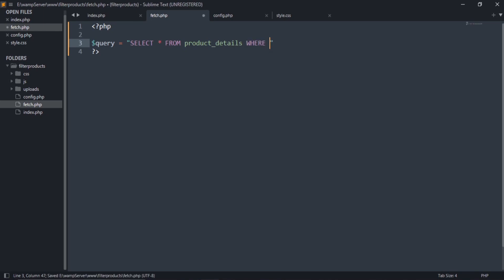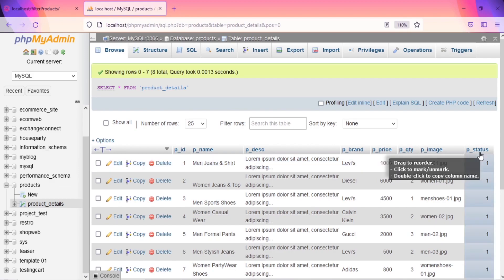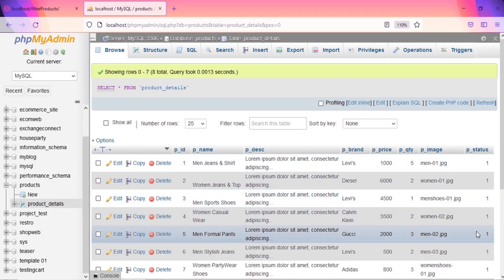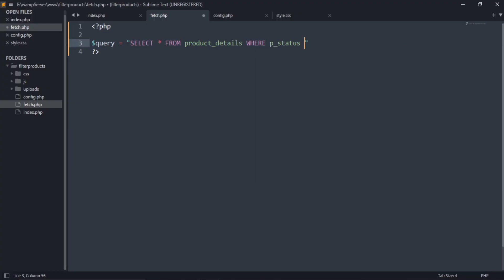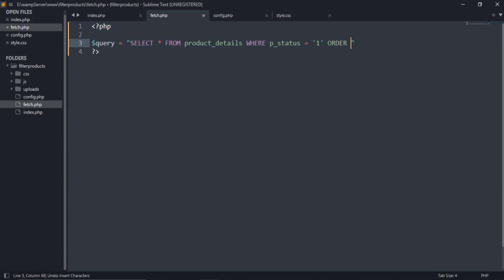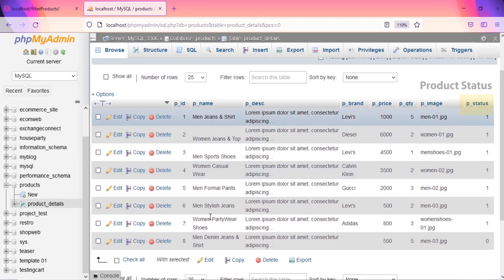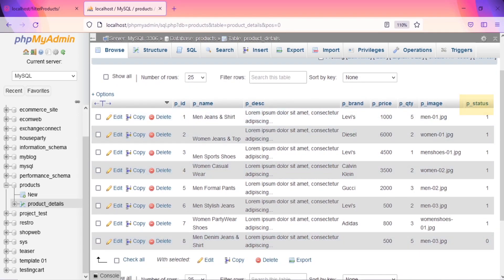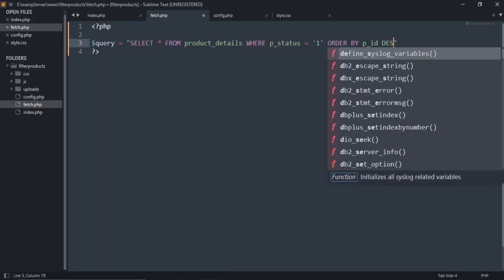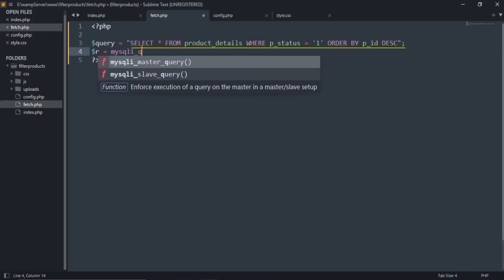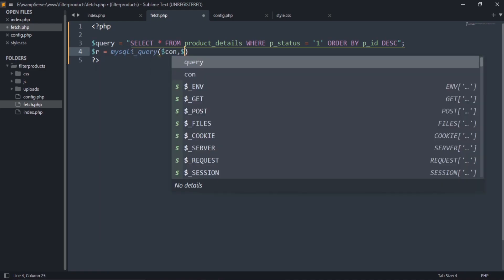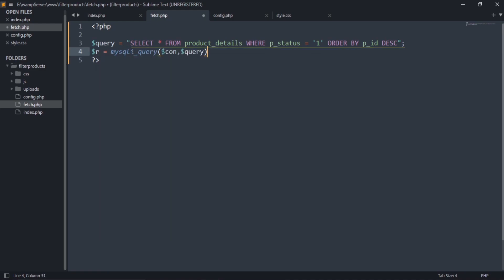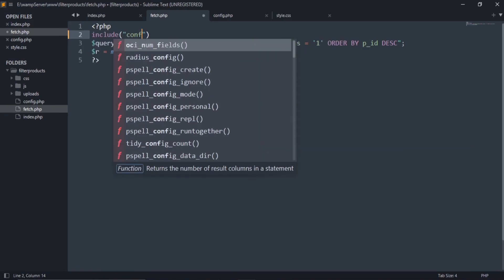Write the mysqli select query for fetching all products. This query selects all the products whose product status is equal to 1 and displays them in descending order. Include the config file here.